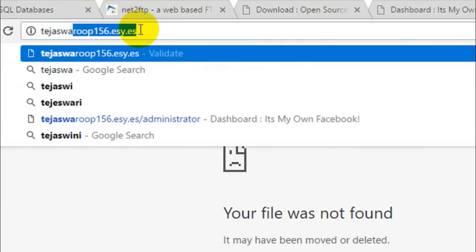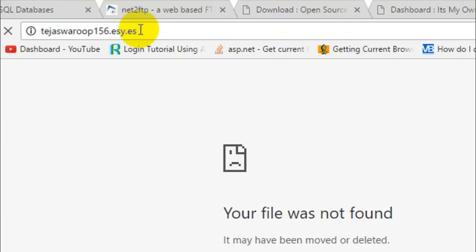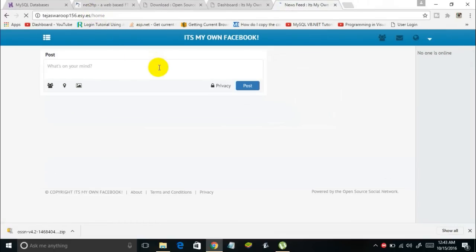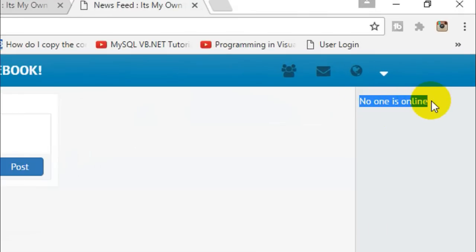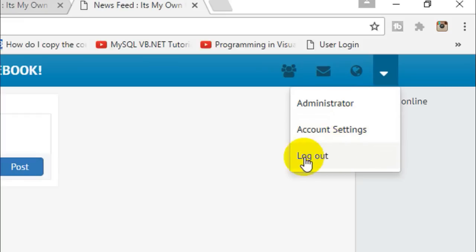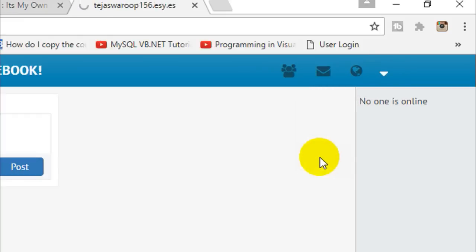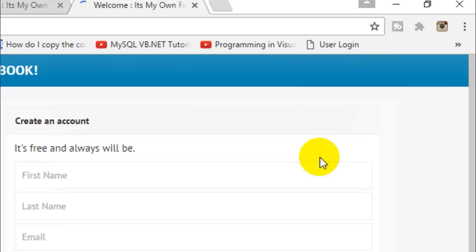Here is my website — my own social network on the screen. It says 'No one is online' because I only have one account so far. You can invite your friends to log in to your social network. Let me log out of my account to show the registration process.